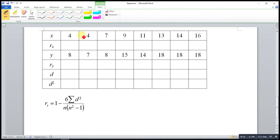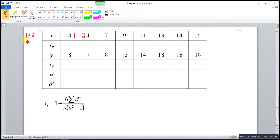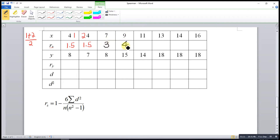The smallest here is 4, but I have two 4s. So they will take ranks 1 and 2. However, we cannot give rank 1 to one 4 and rank 2 to the other, because they are the same and share the same position. So we take the average: 1 plus 2 over 2, giving an average rank of 1.5 for both. The next number is 7, but we cannot use rank 2 since it is already taken, so we give rank 3. Then ranks 4, 5, 6, 7, and 8 follow.